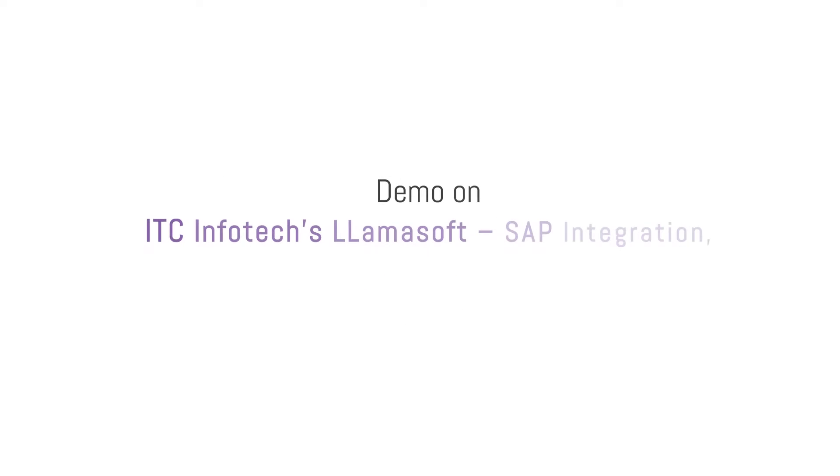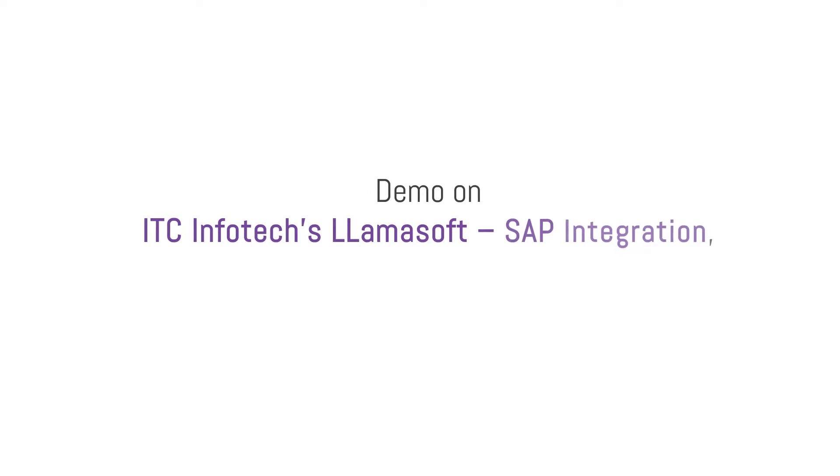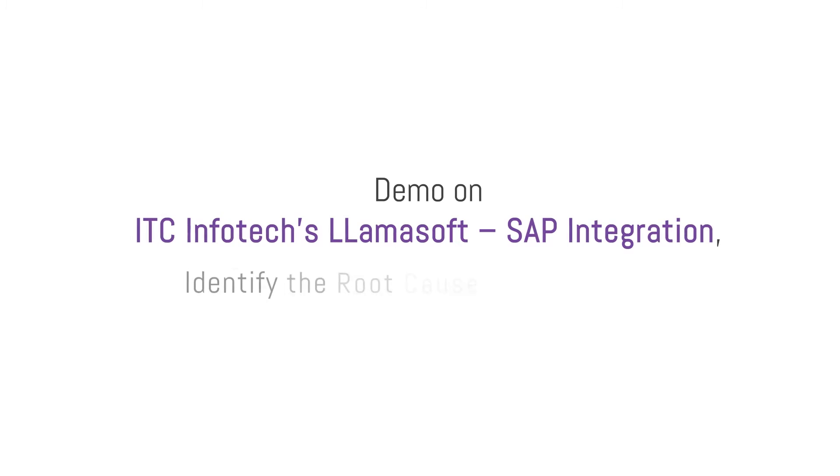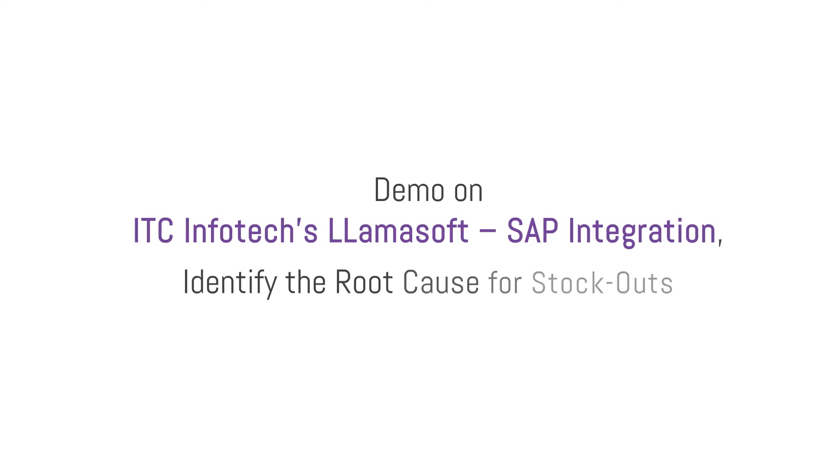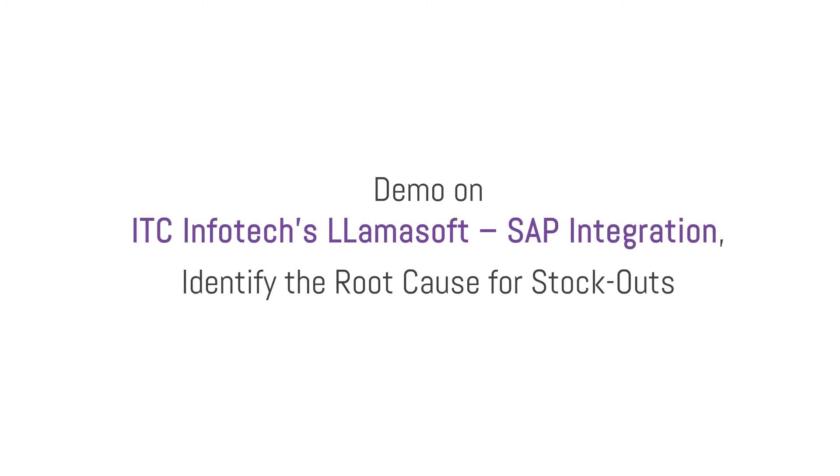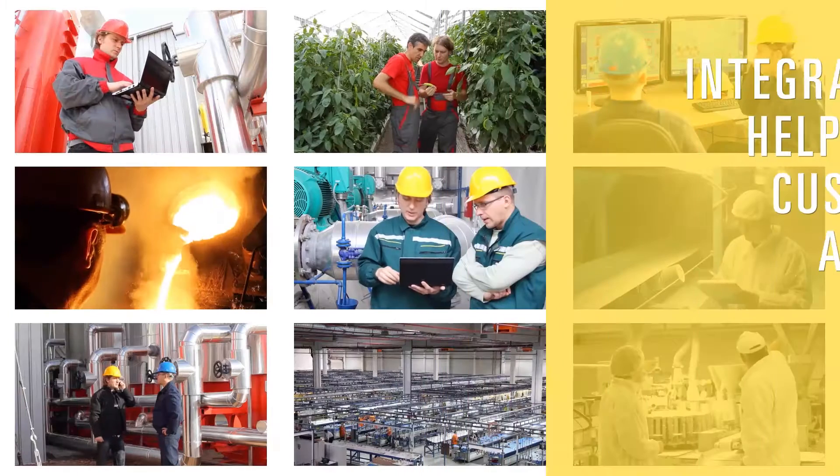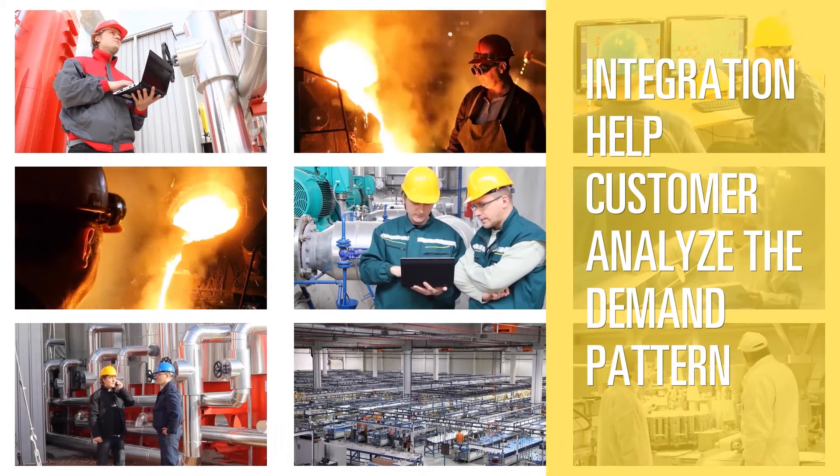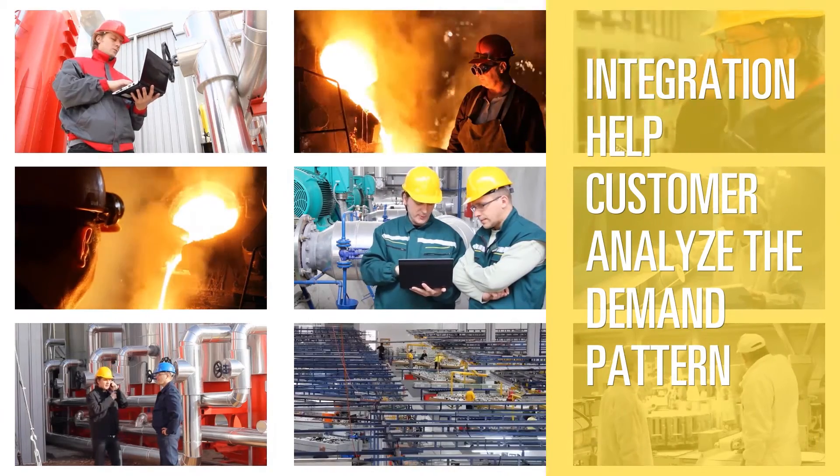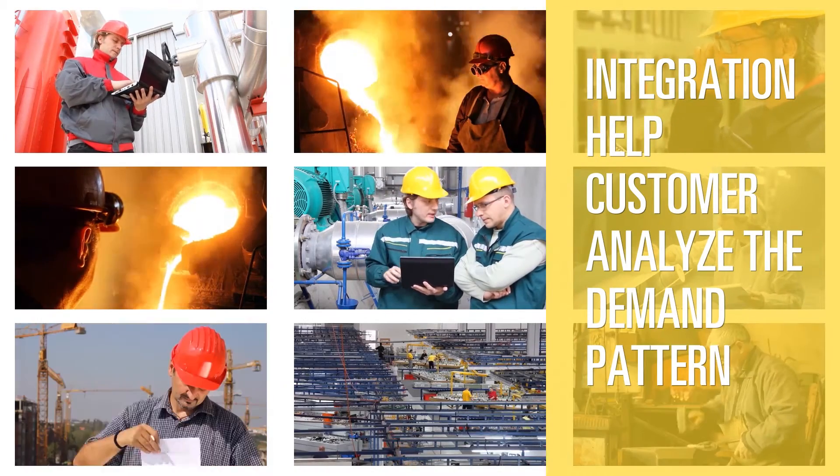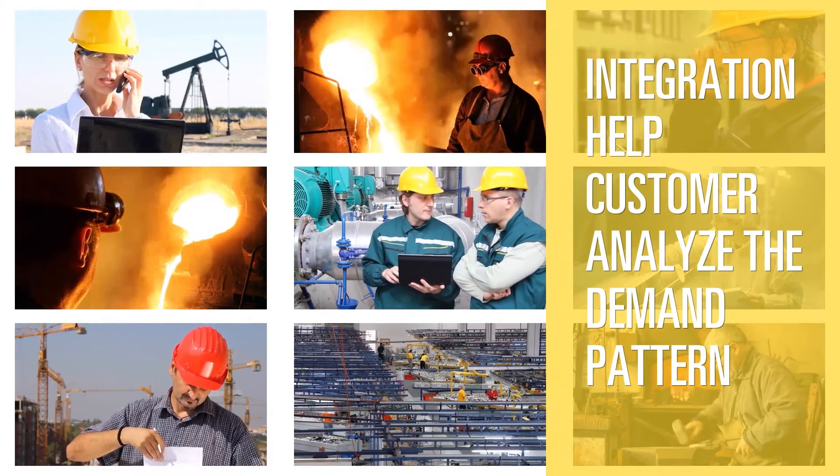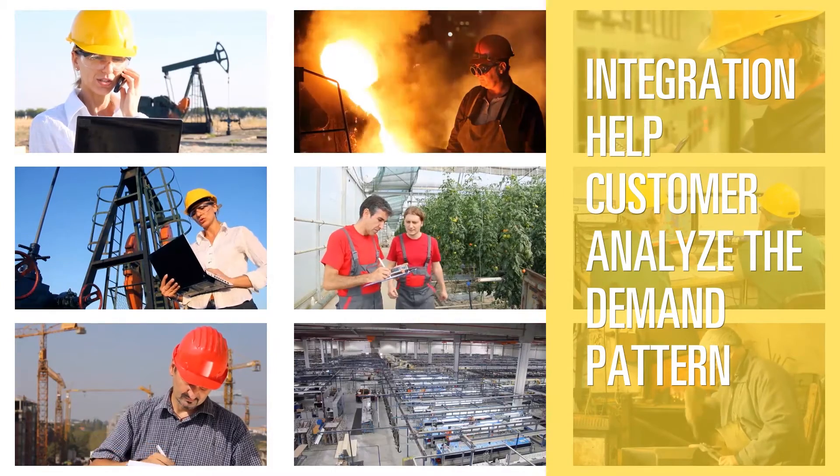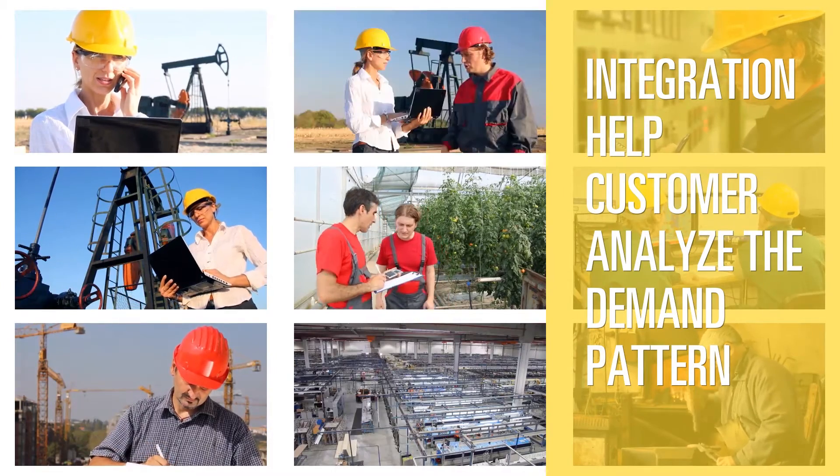Welcome to ITC Infotech's demo of LamaSoft SAP integration. Identify the root cause for stockouts. The integration will help customers analyze the demand pattern and take corrective action on safety stocks and improve customer service levels.